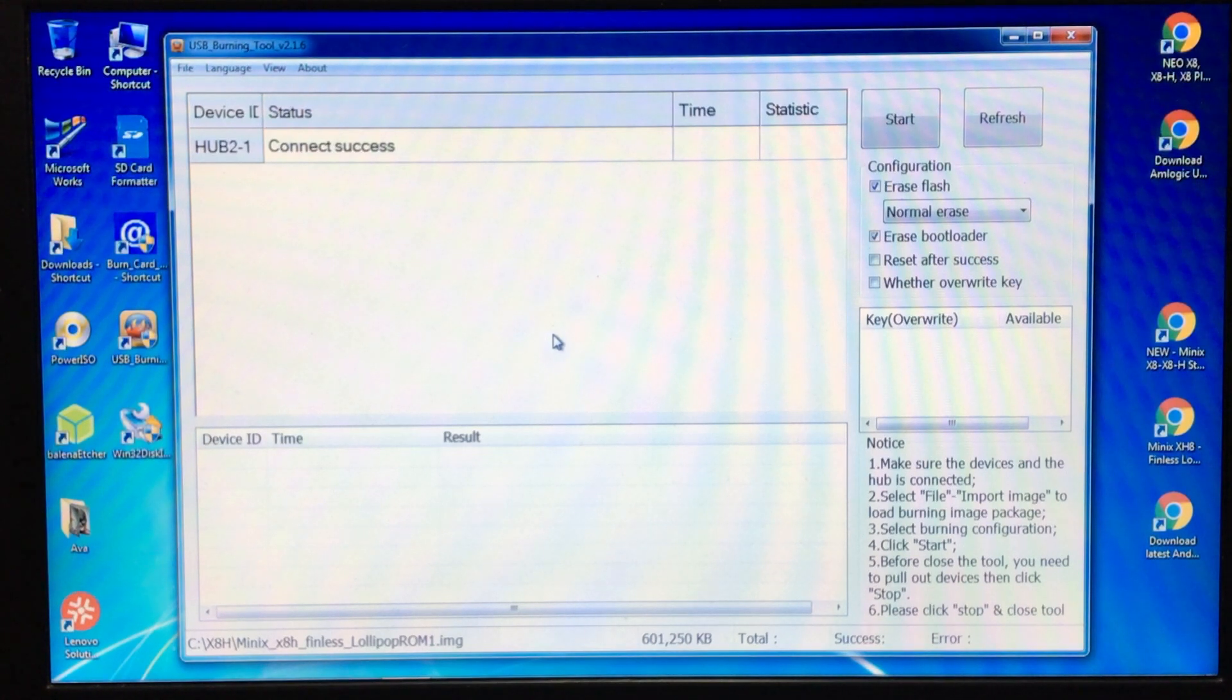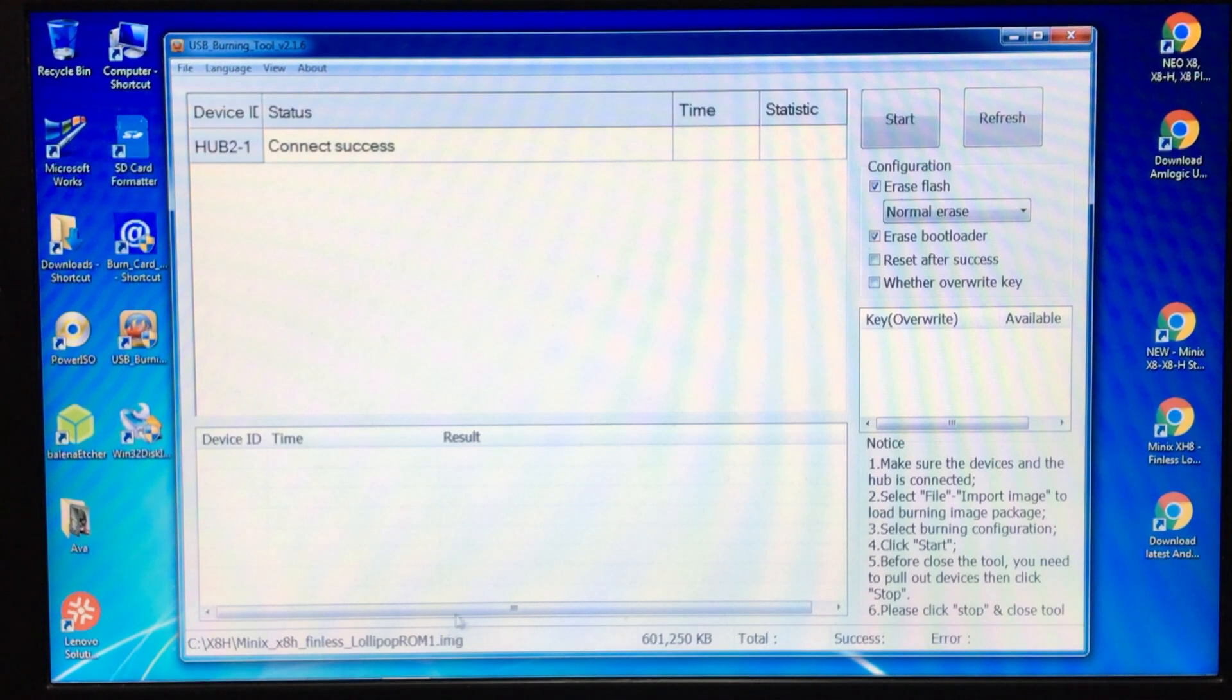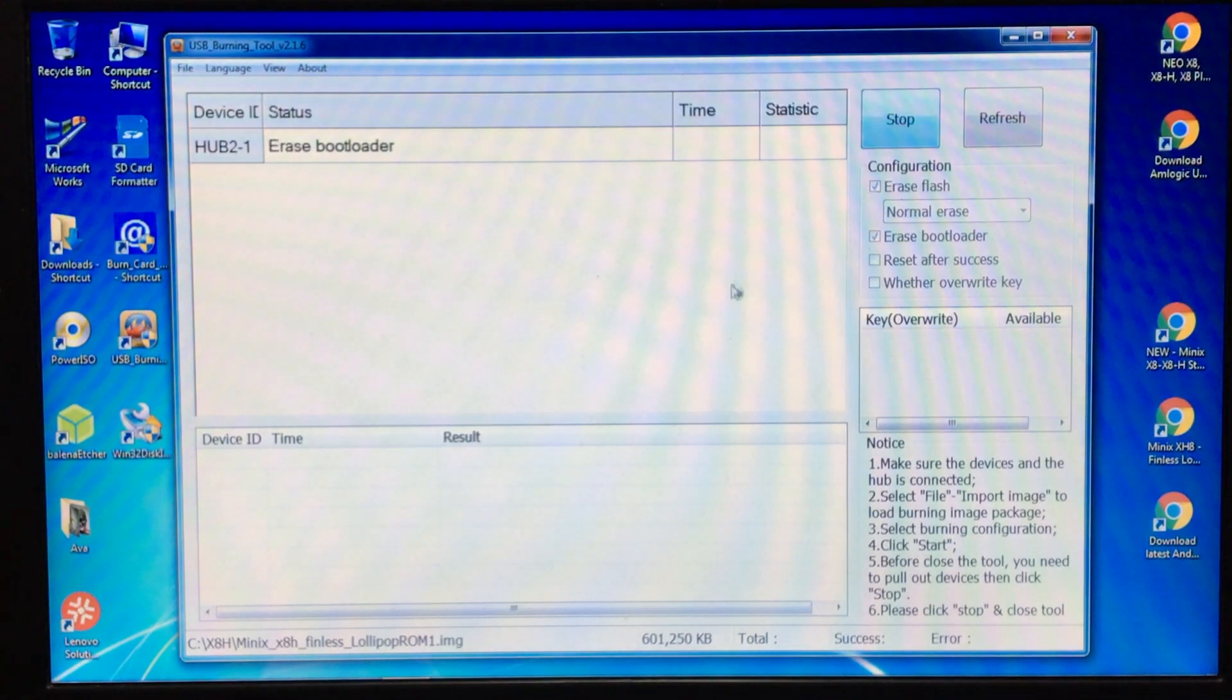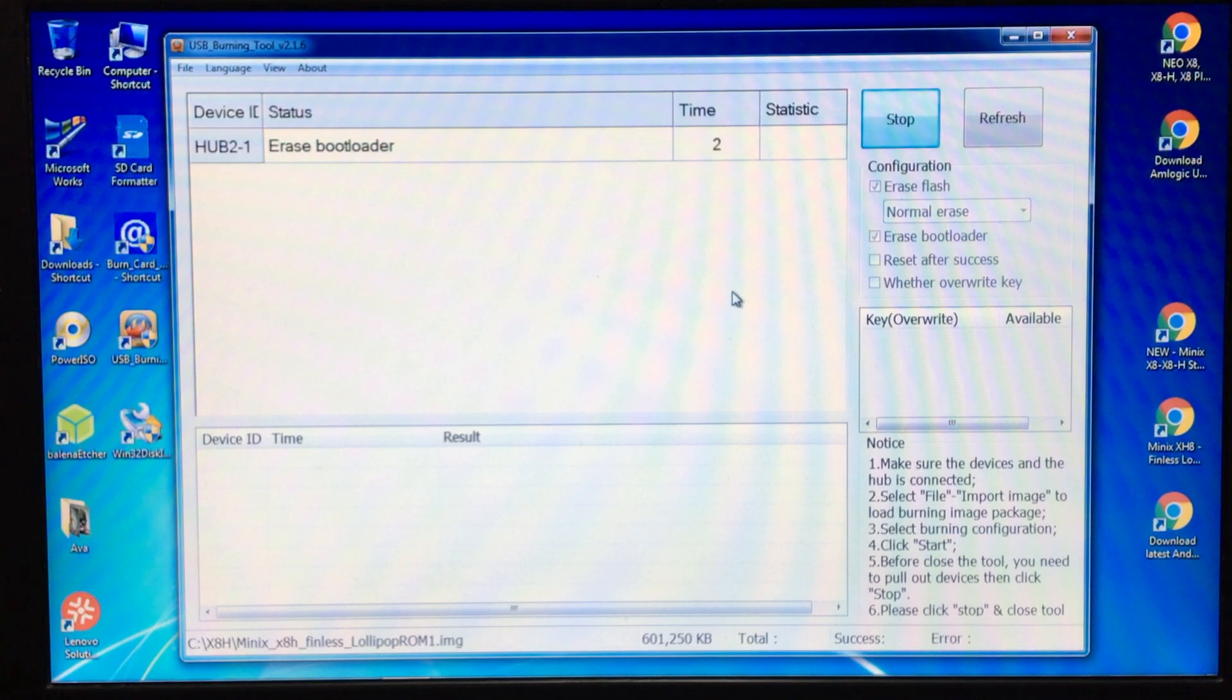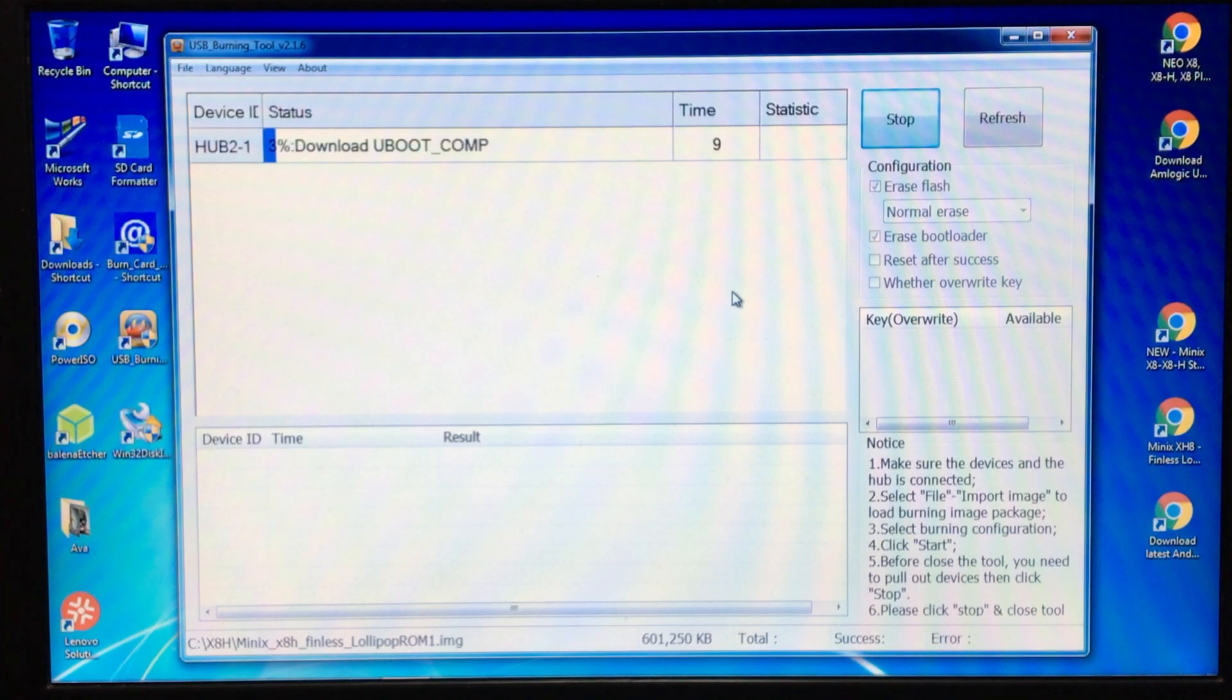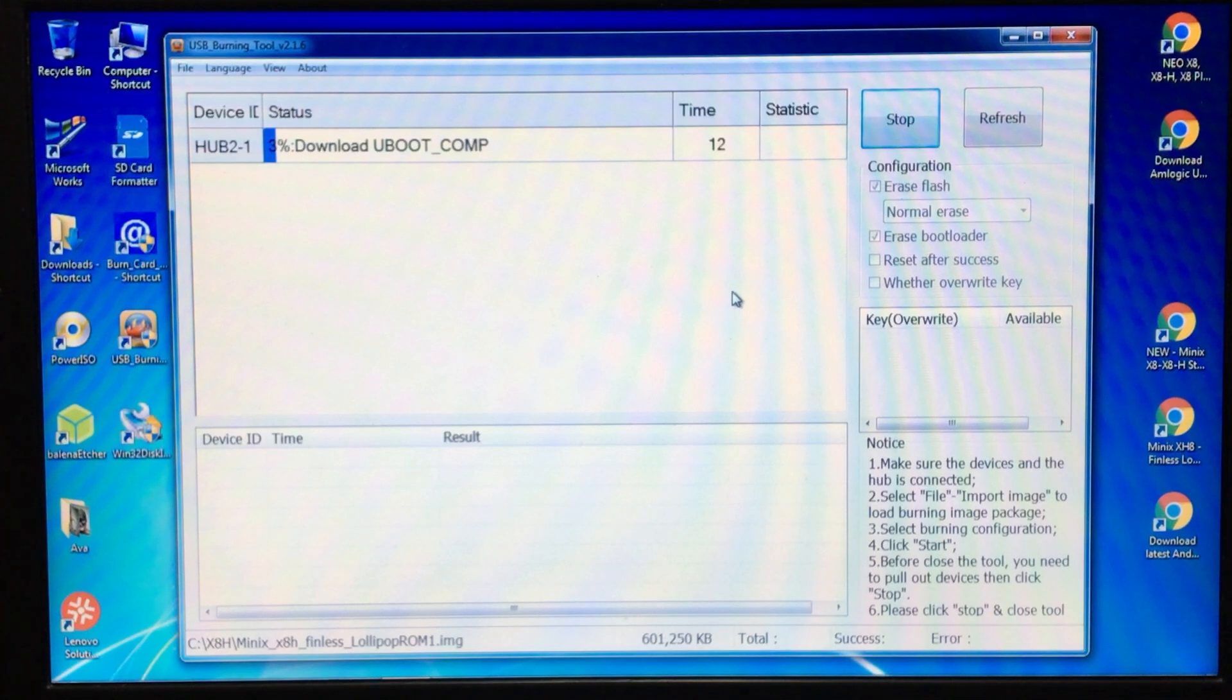Now we're ready to load in the new one, so this is the new one down here. Just press start and it'll go ahead. This may take several minutes so I'll just speed this up.